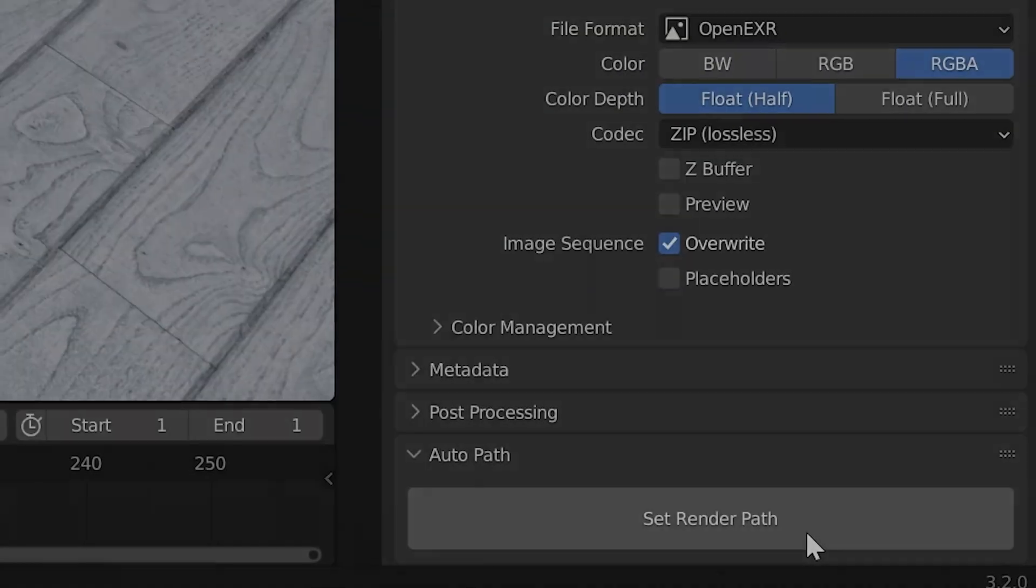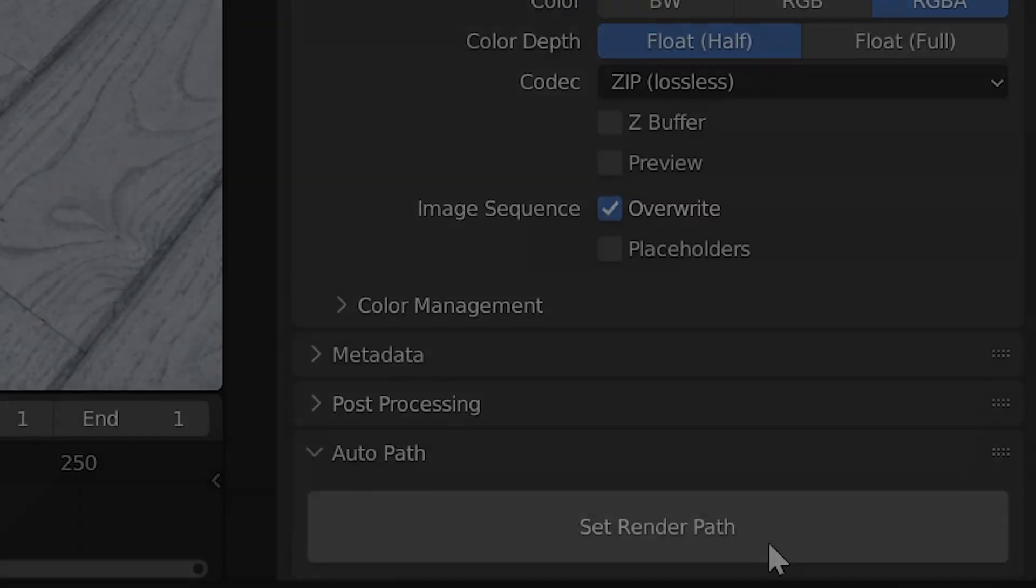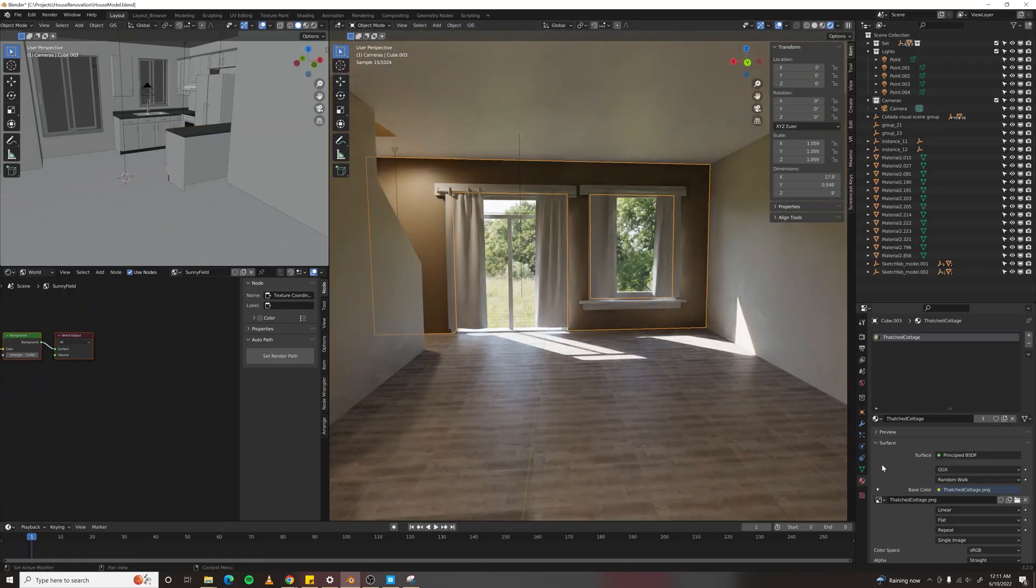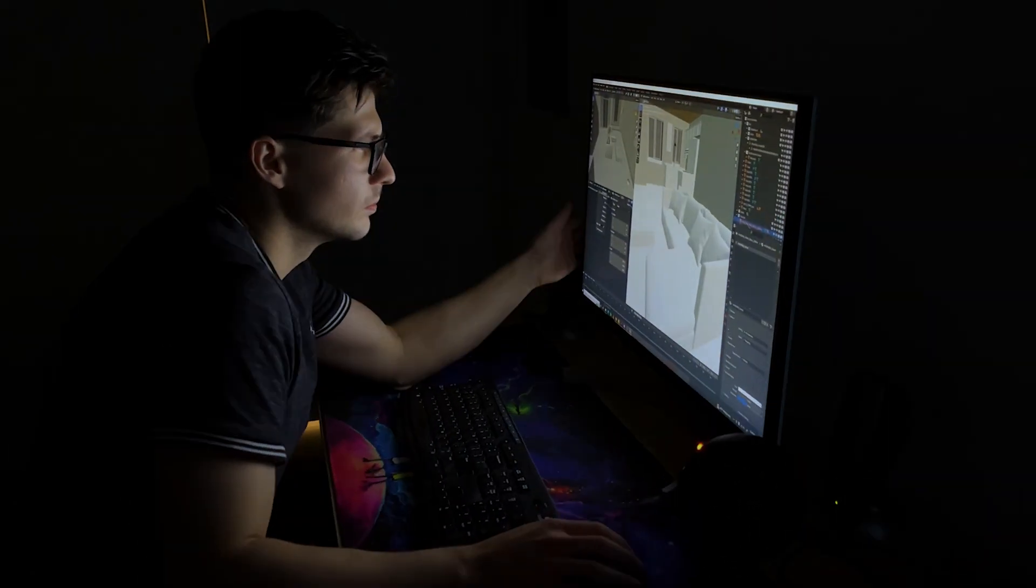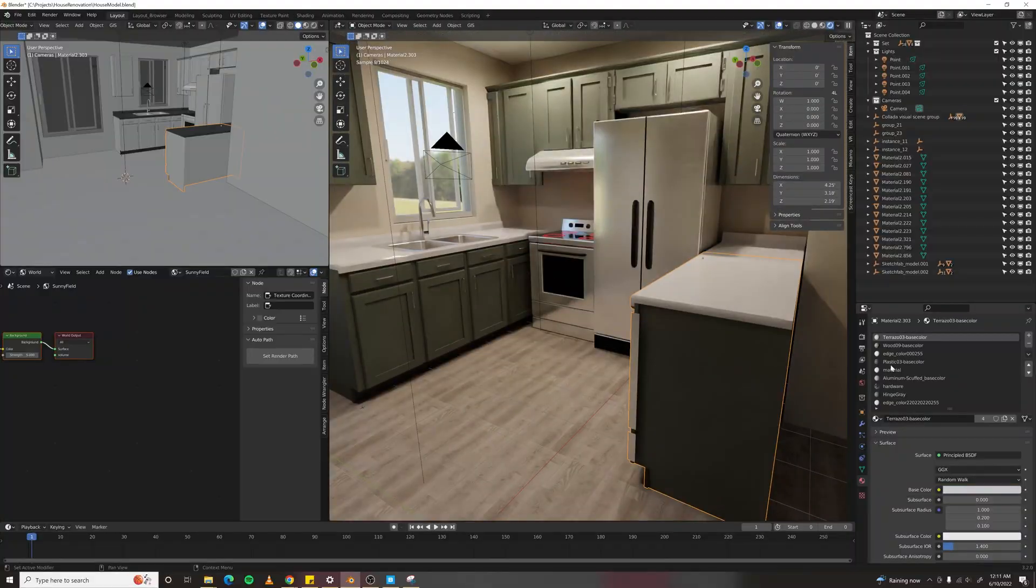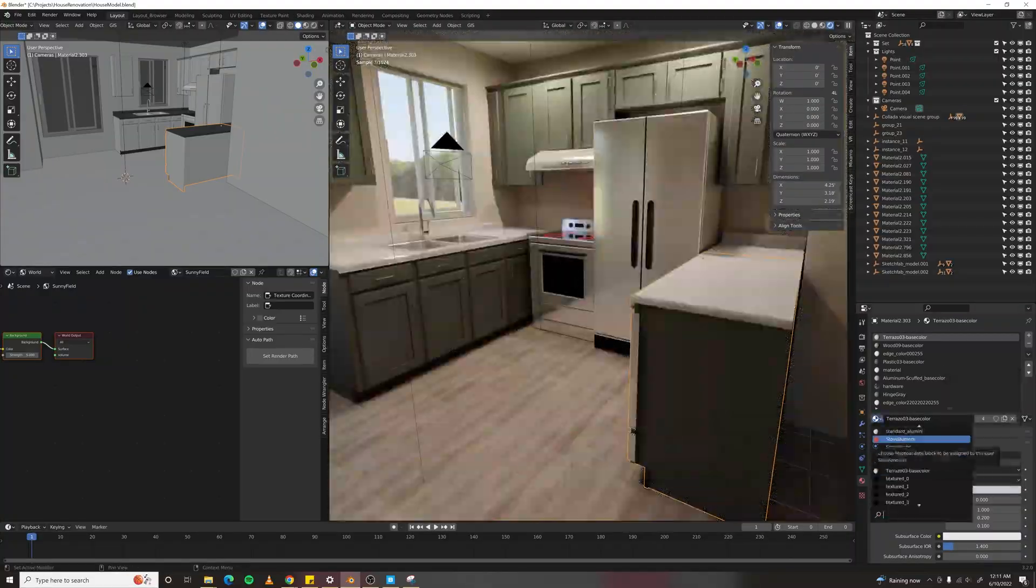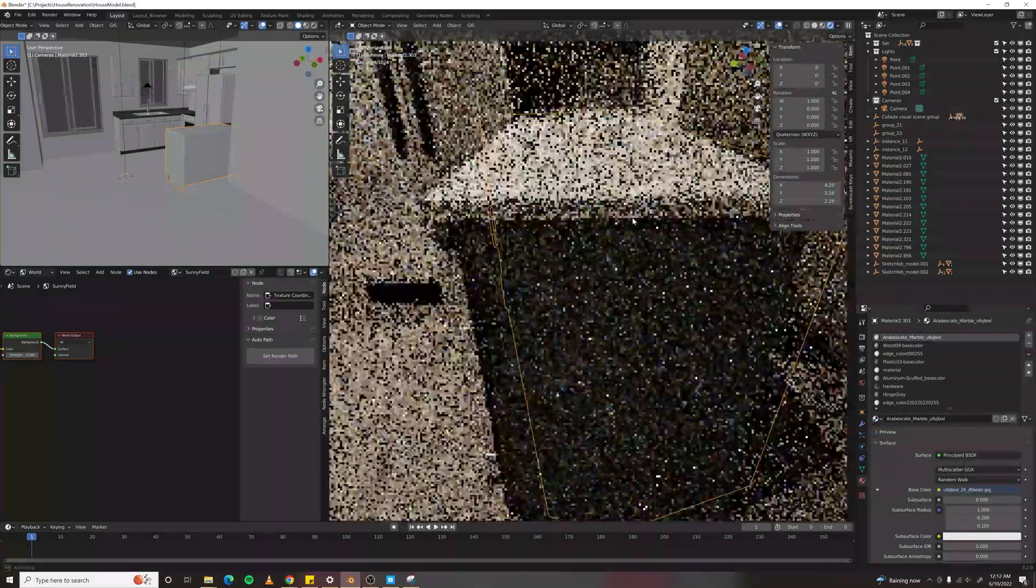I'd like to share with you a button that will save you time every time you render something in Blender. Imagine this scenario, you're working late at night, you finally finish up, and you're ready to hit render.